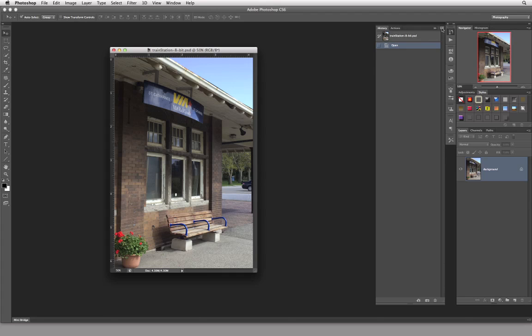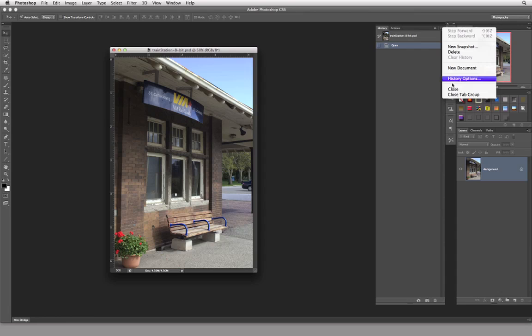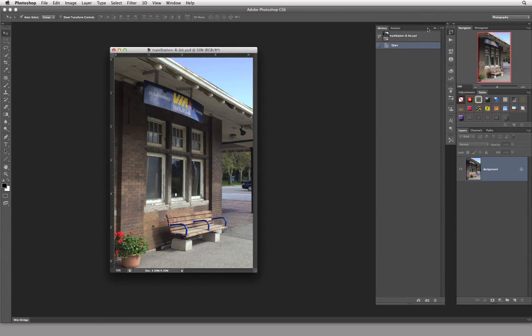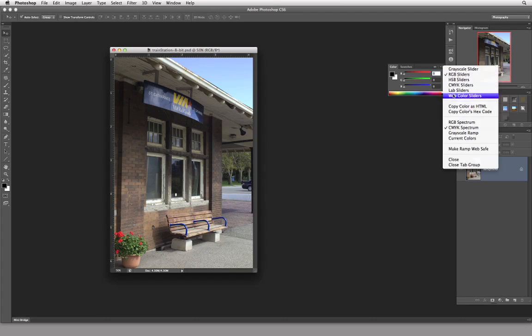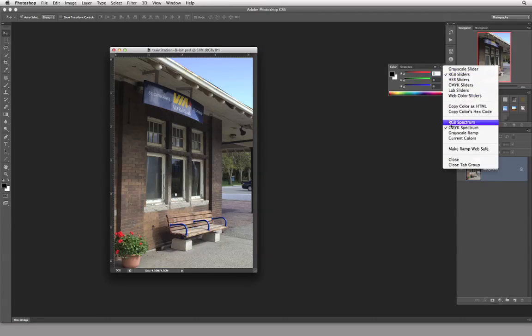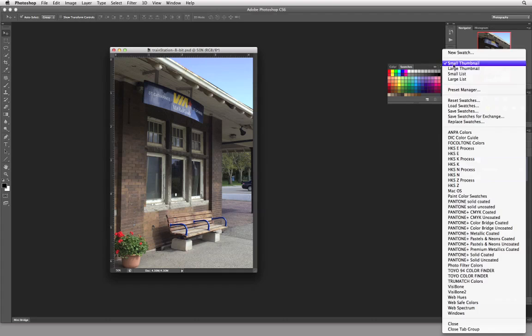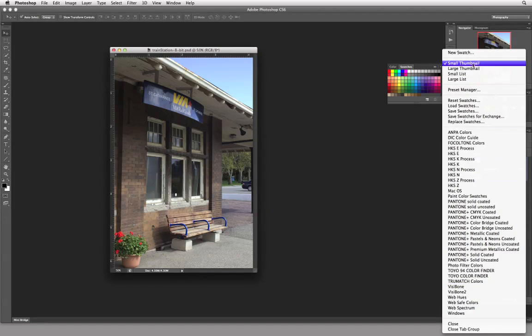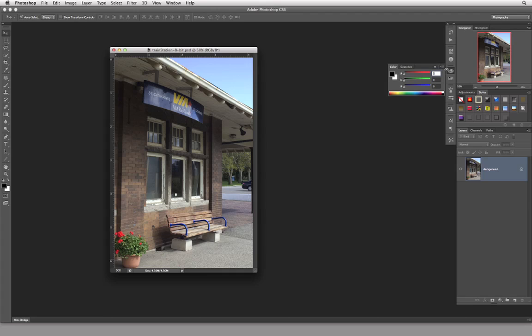These four little horizontal lines with a downward pointing arrow is known as the Panel Options menu. And if I click on that, I will get some options in a contextual-based menu. If I click on this to come back over to here and come over to the color thing here, you can see that I have many other options.